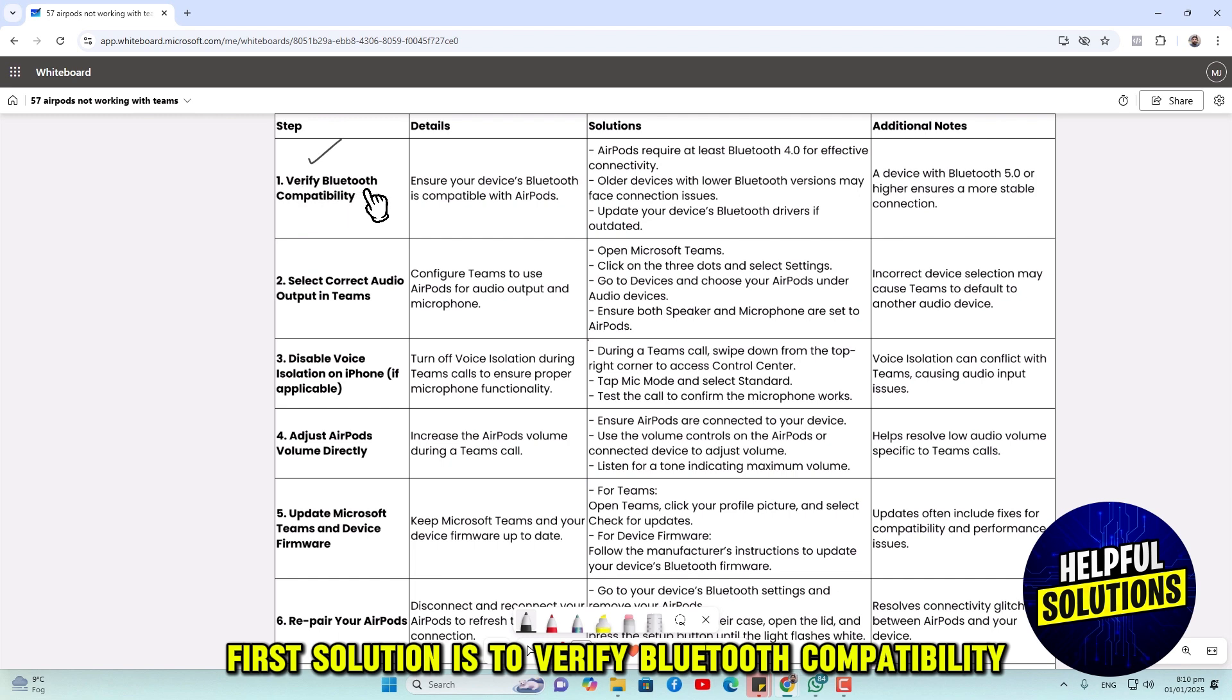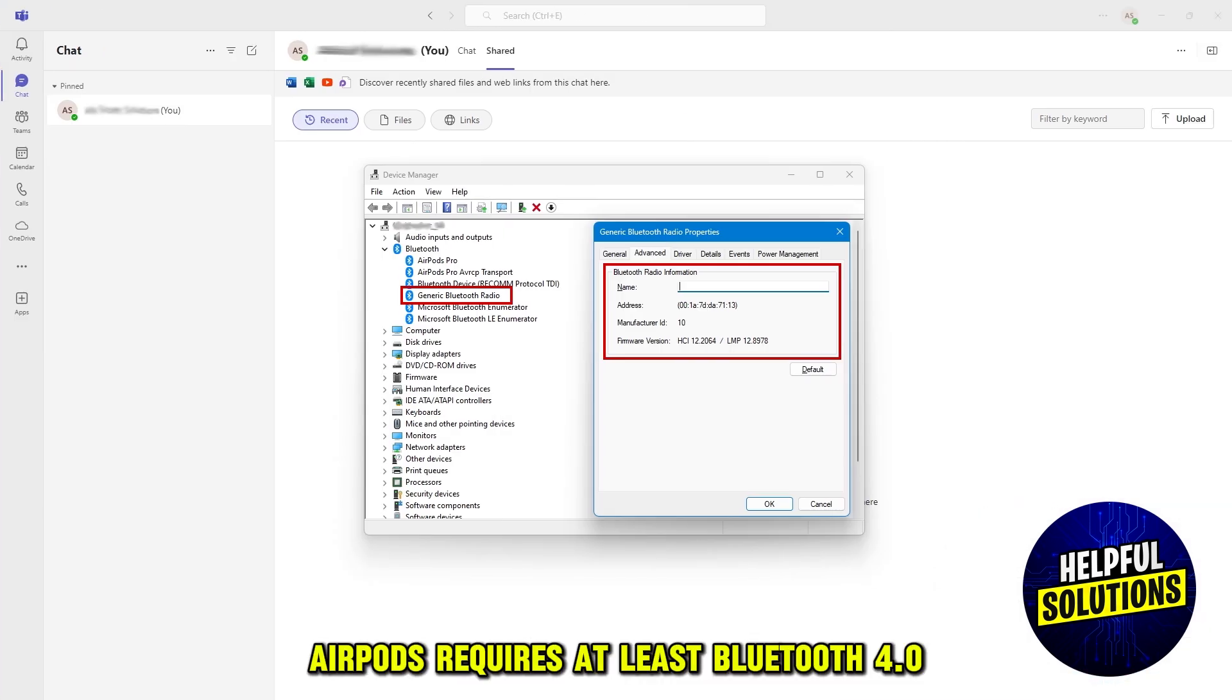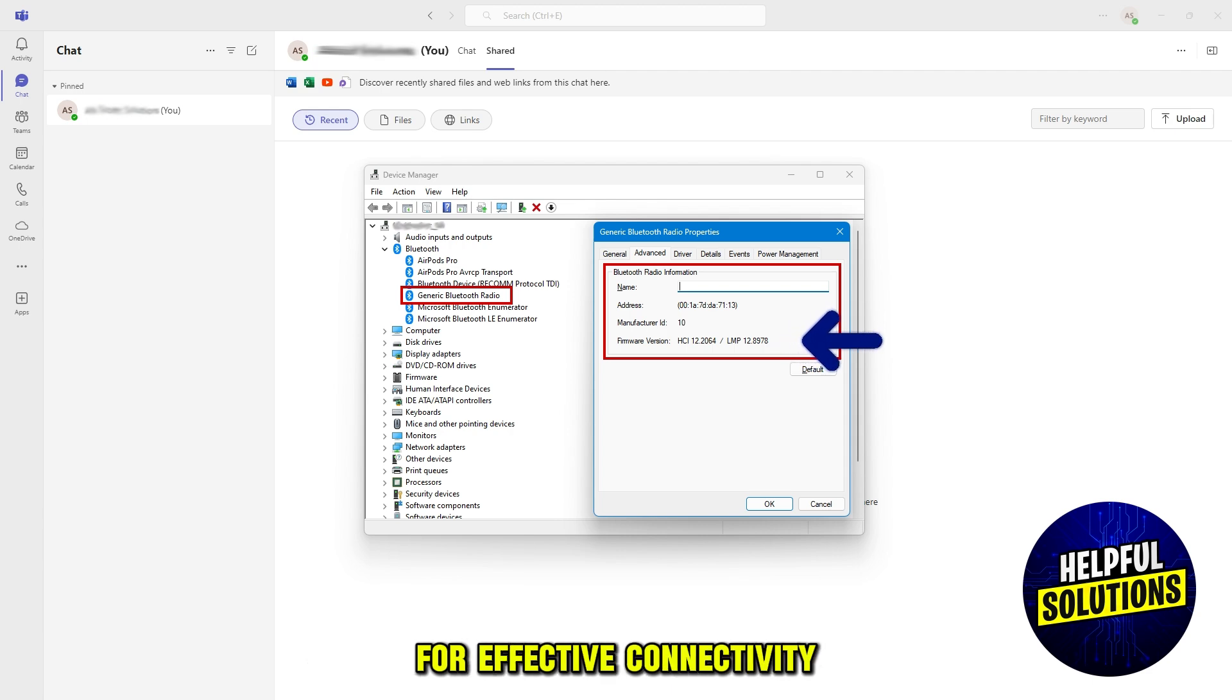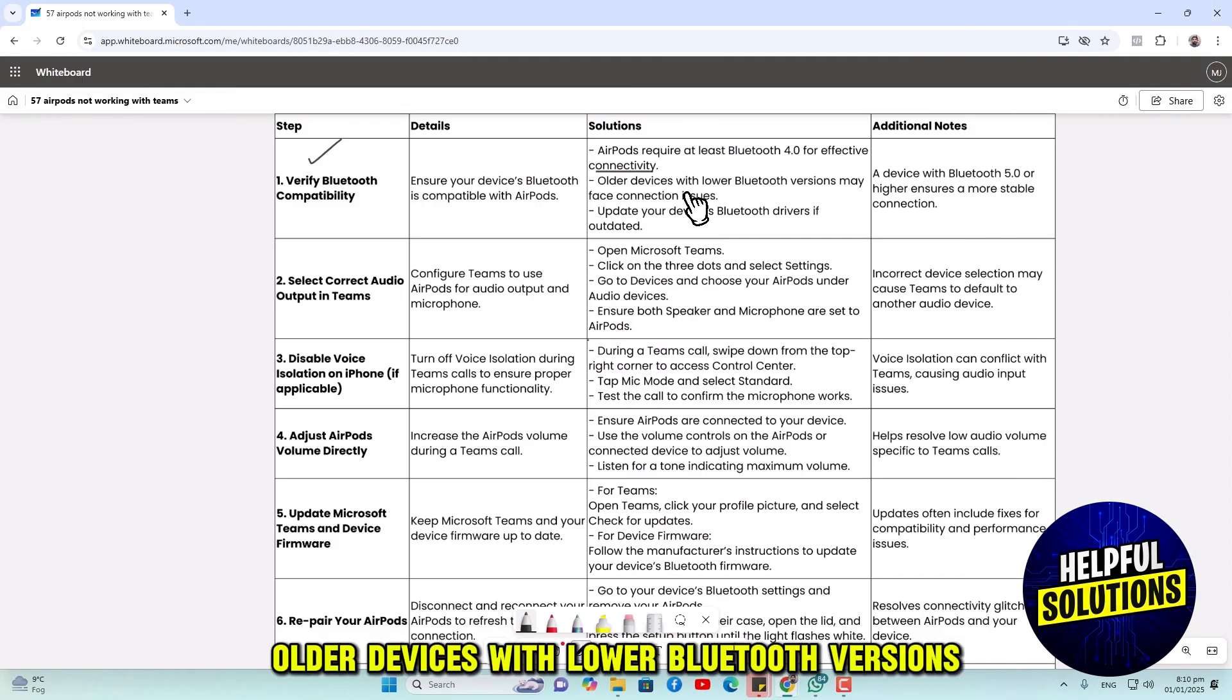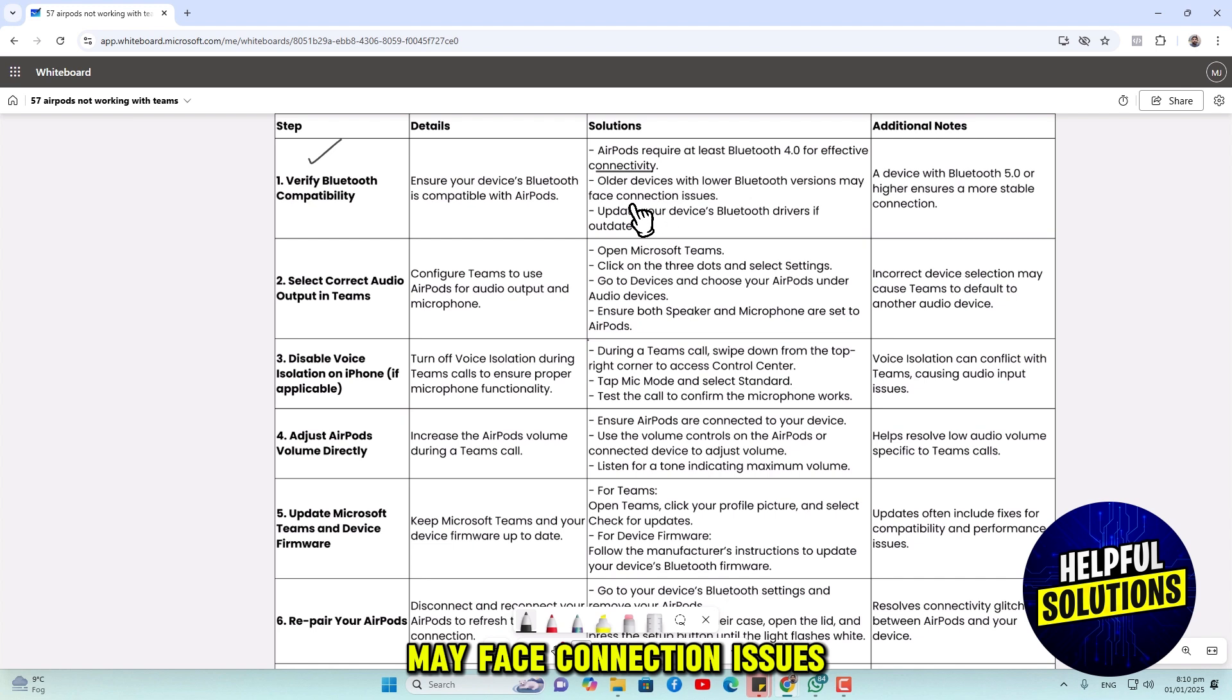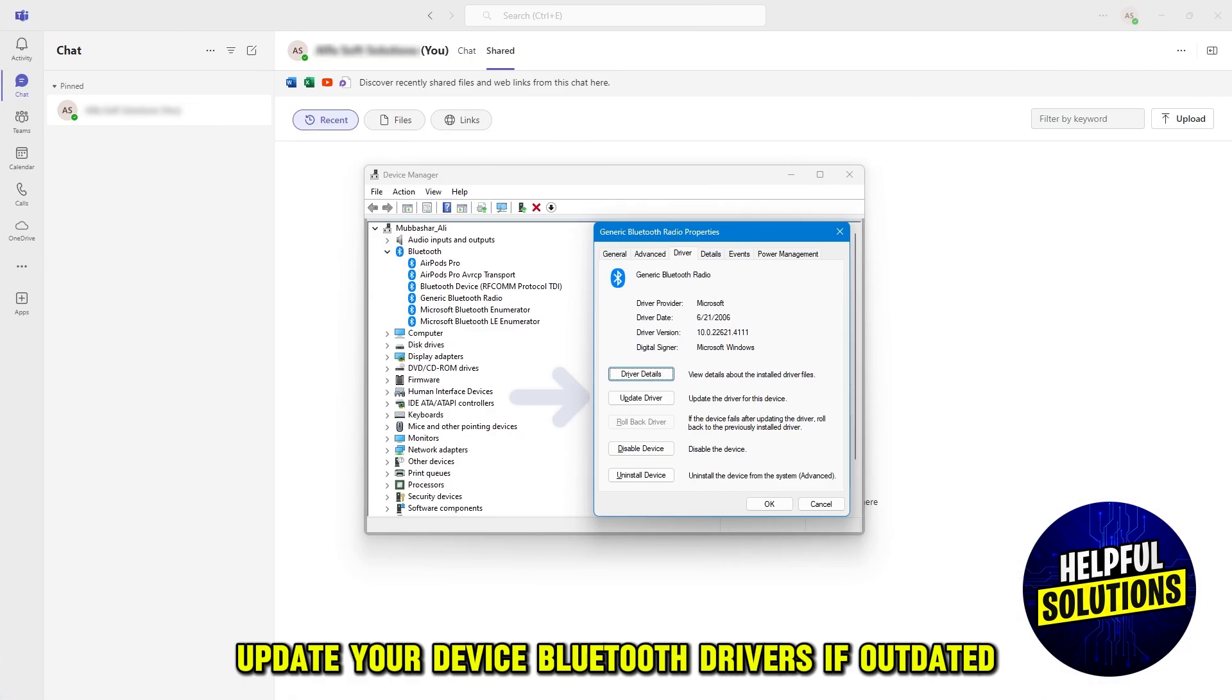Number 1 solution is to verify Bluetooth compatibility. AirPods require at least Bluetooth 4.0 for effective connectivity. Older devices with lower Bluetooth versions may face connection issues. Update your device Bluetooth drivers if outdated.